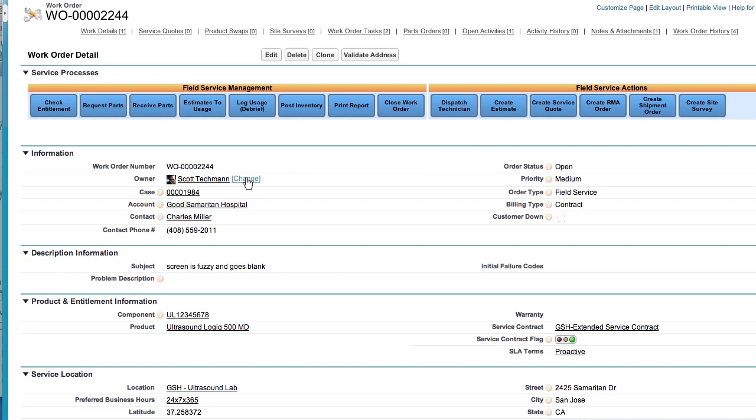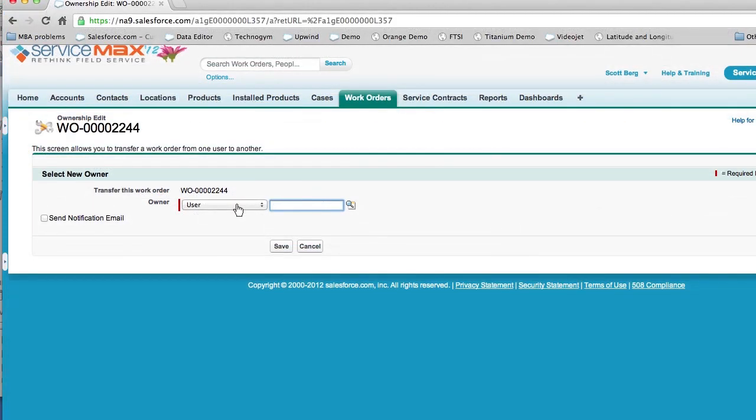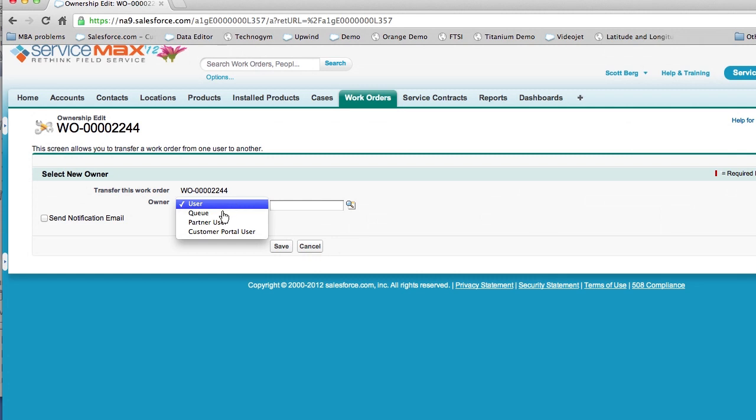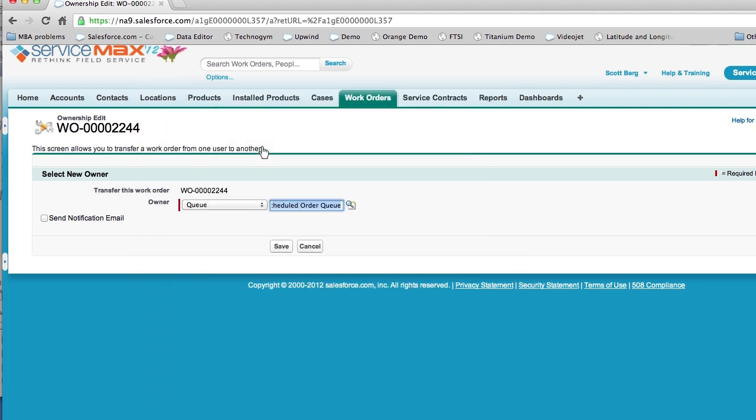Through this process, you can quickly assign work orders to users, work queries, and even partners. In this example, we may want to assign this to a queue because this is a rescheduled work order. And with workflow rules, you can assign activities in the user's calendar and even send notifications ensuring they know they've been assigned work.